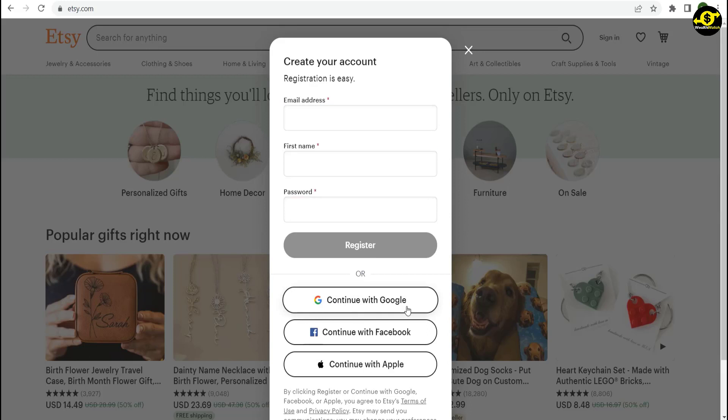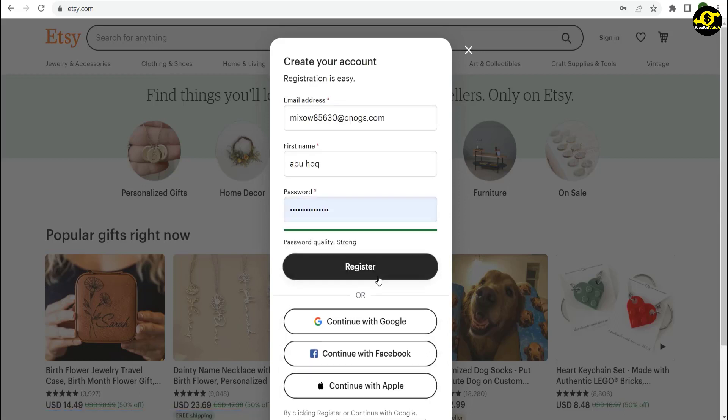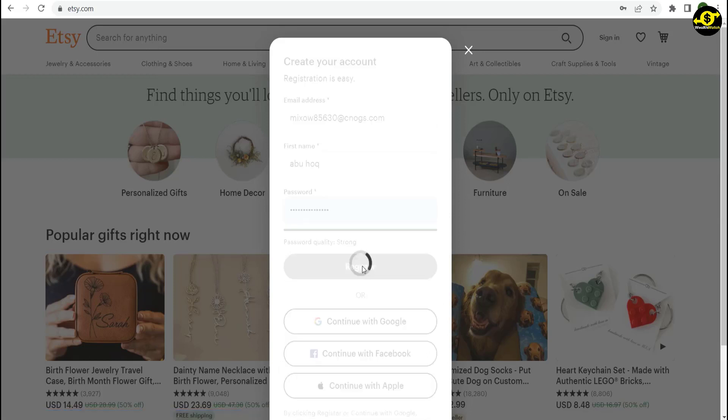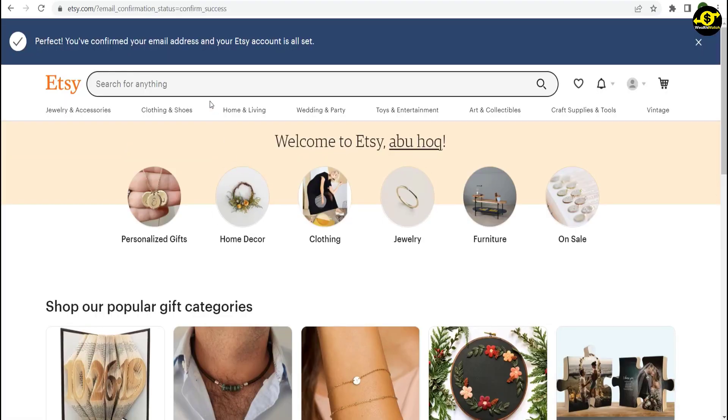You can also sign up directly with Google, Facebook, or Apple. To finish signing up, click Verify Account, and then you can log in to Etsy.